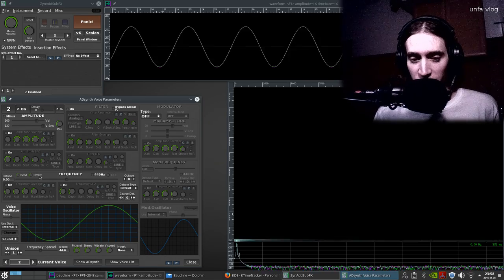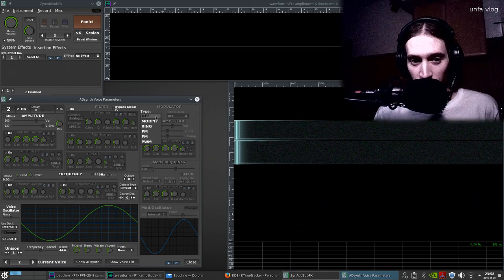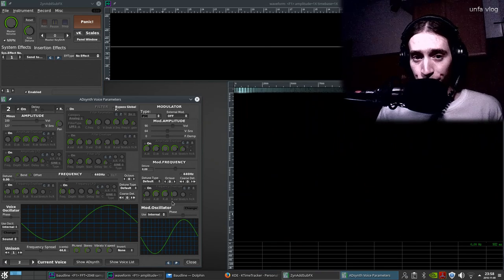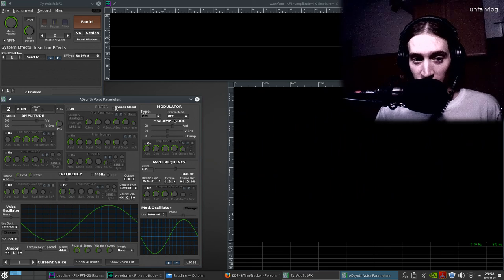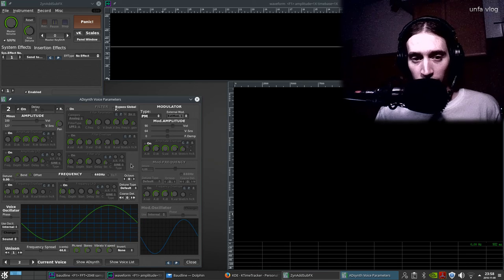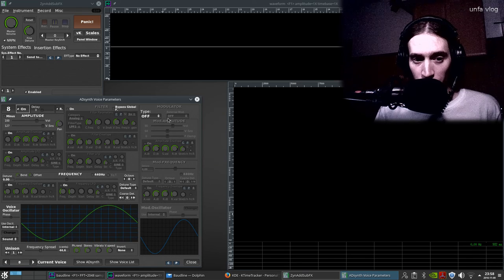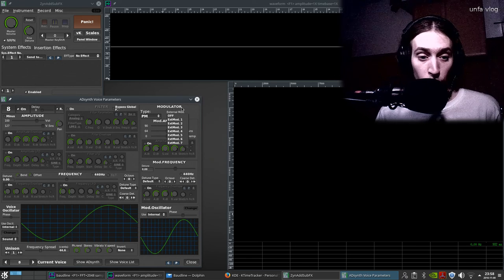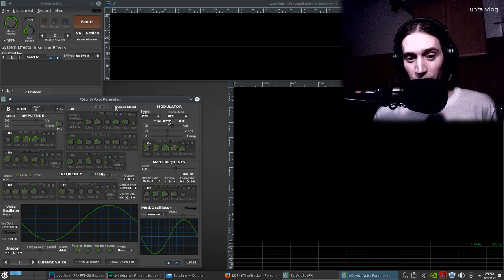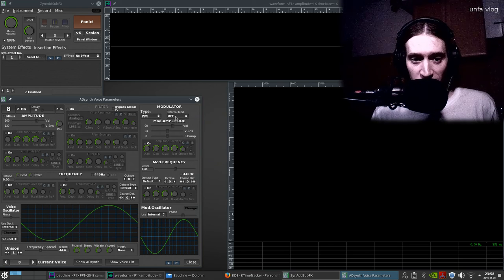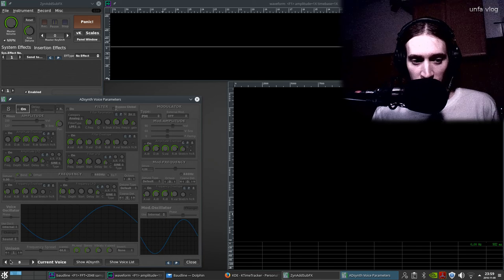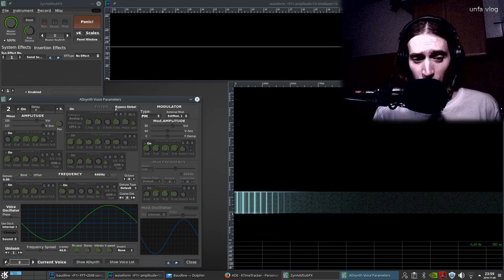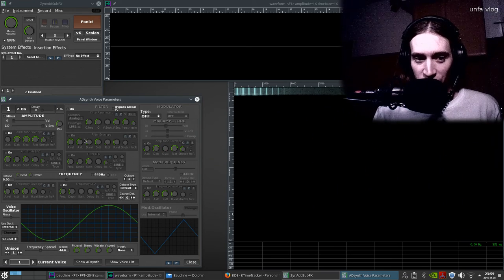We have voice two playing usable sound. Now what we can do is enable modulation — we're using the internal modulator oscillator which is another sine wave — but what we can do is use an external modulator, and this is our voice one. Every next voice will have more of these available; the eighth voice has seven external modulators available. I'm going back to the second voice and now we're using phase modulation, but the modulating waveform is generated by voice one.